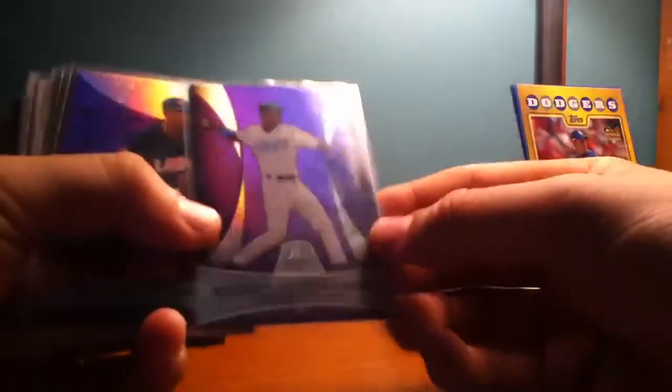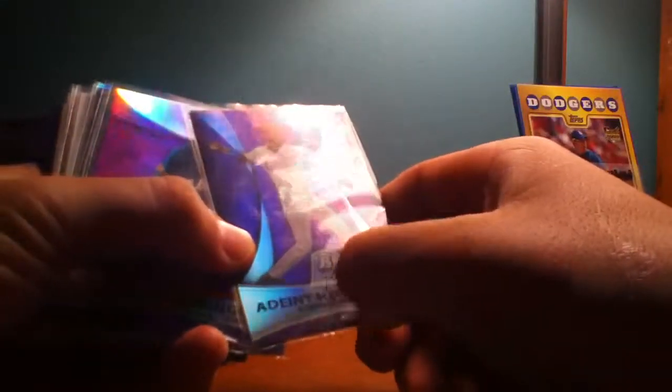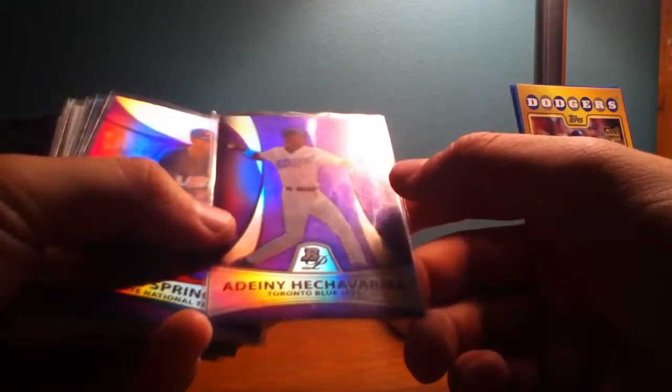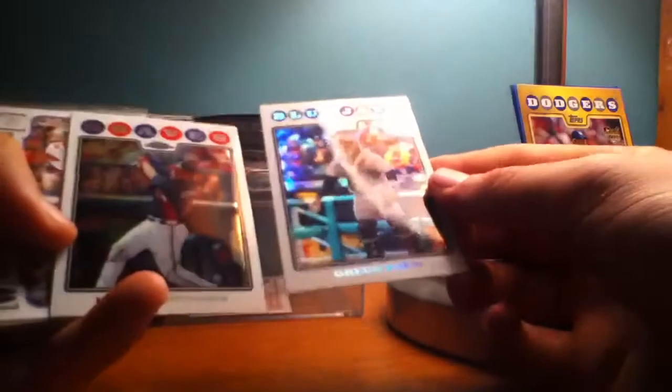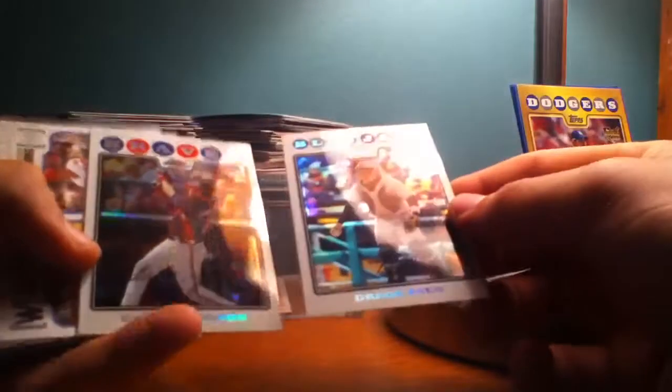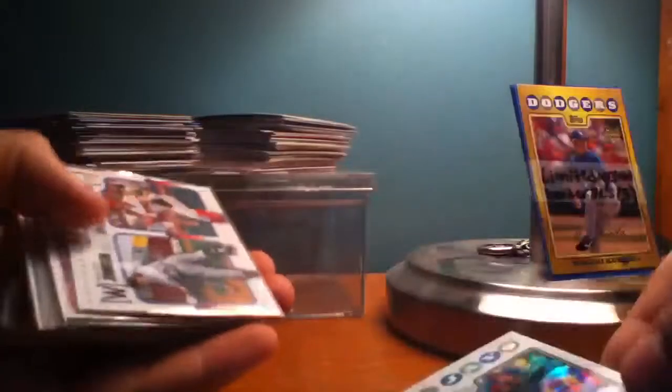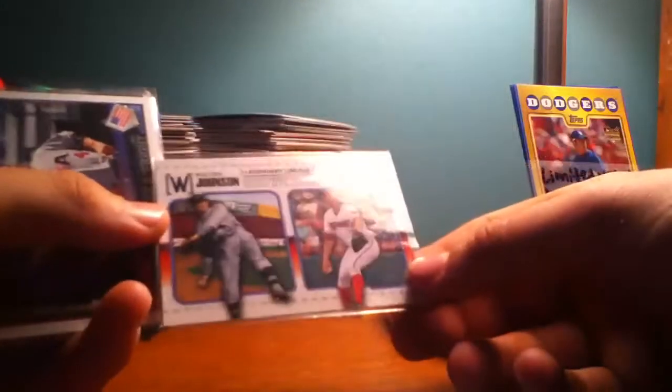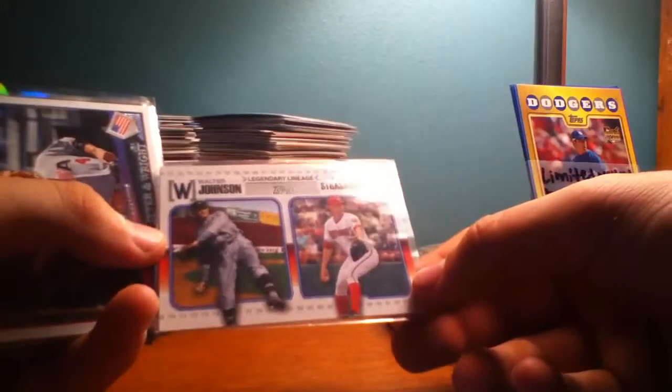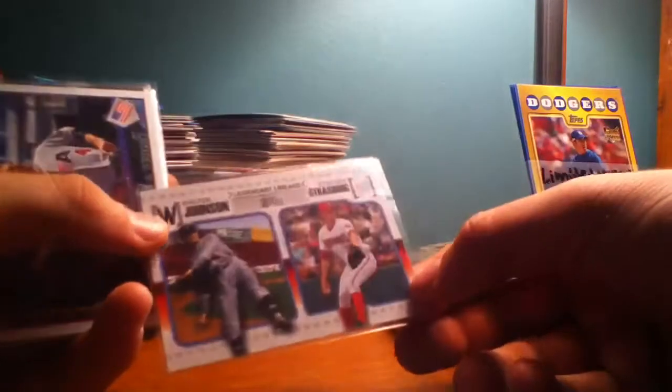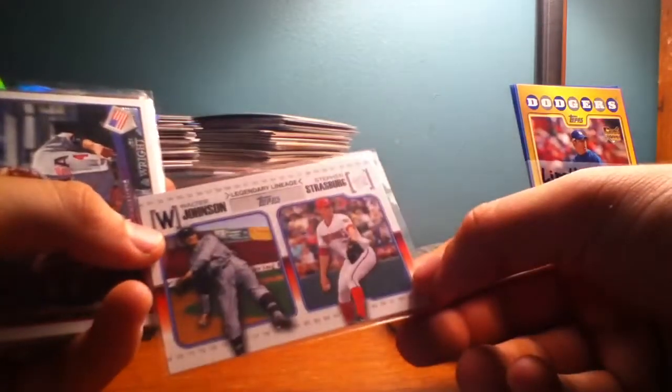I can't really pronounce this, Adeiny Hechavarria or something. Purple Refractor. George Springer Purple Refractor. Grant Green Purple Refractor. Delino DeShields Jr. Chrome Card. Two 2008 Topps Chrome Refractors of Kelly Johnson and Greg Zaun. Strasburg and Walter Johnson Legendary Lineage. That is a rookie card of Stephen Strasburg there.